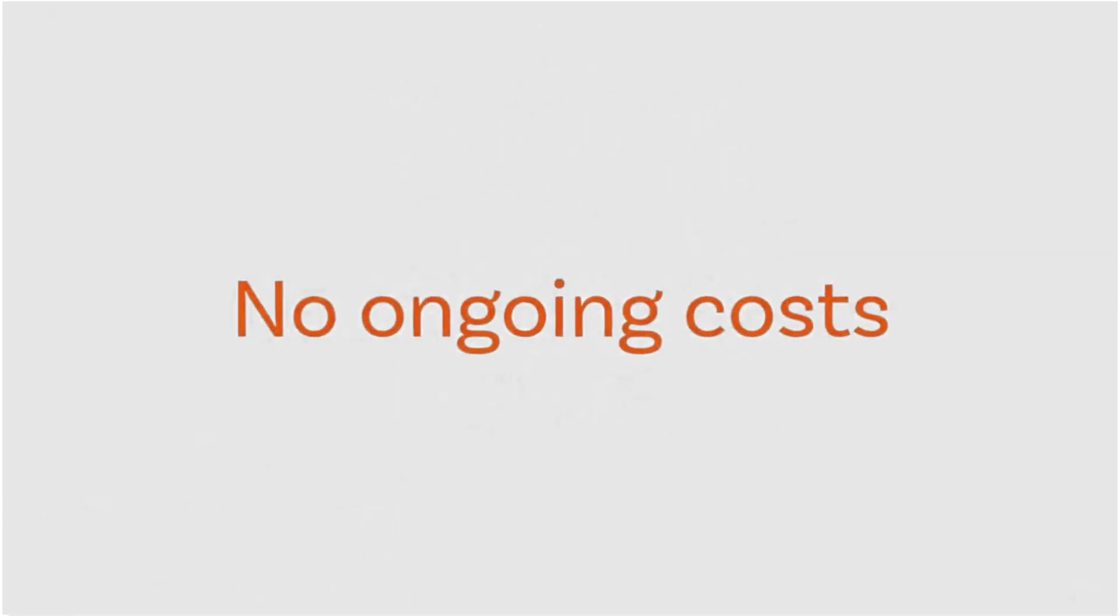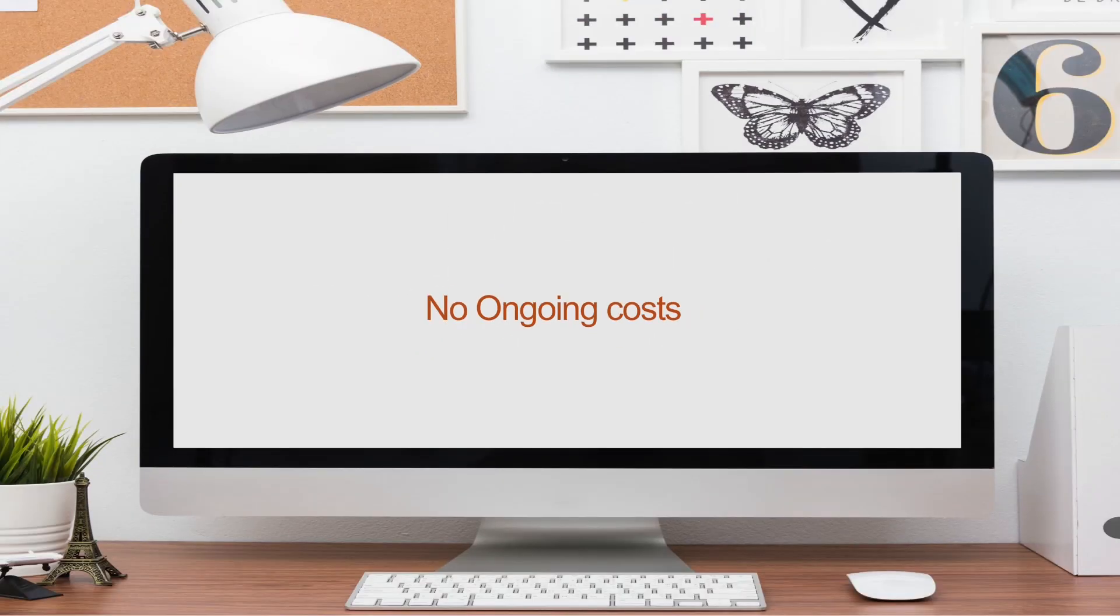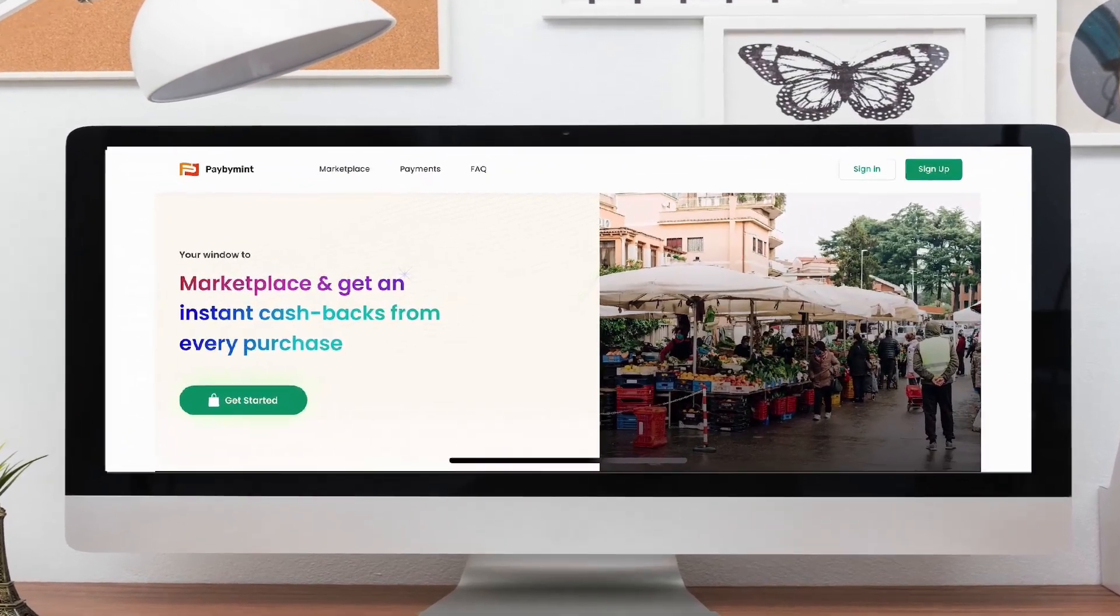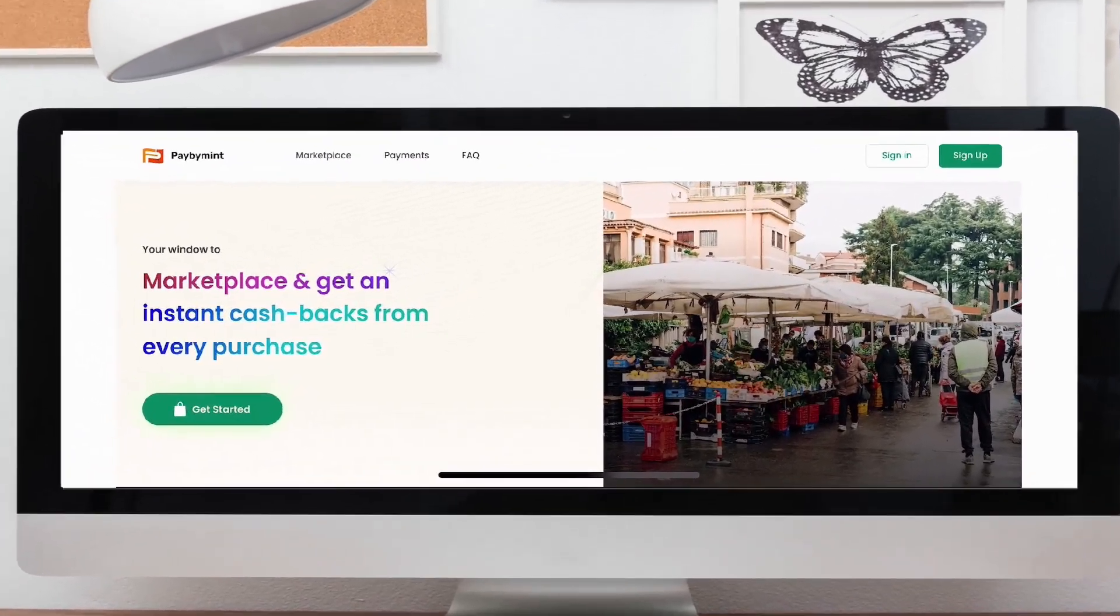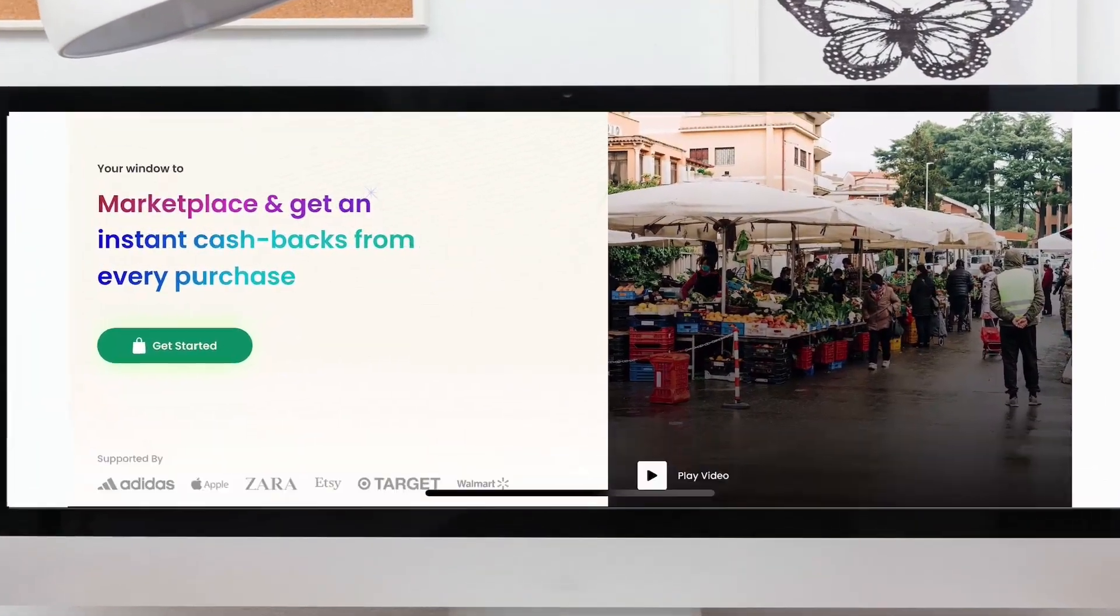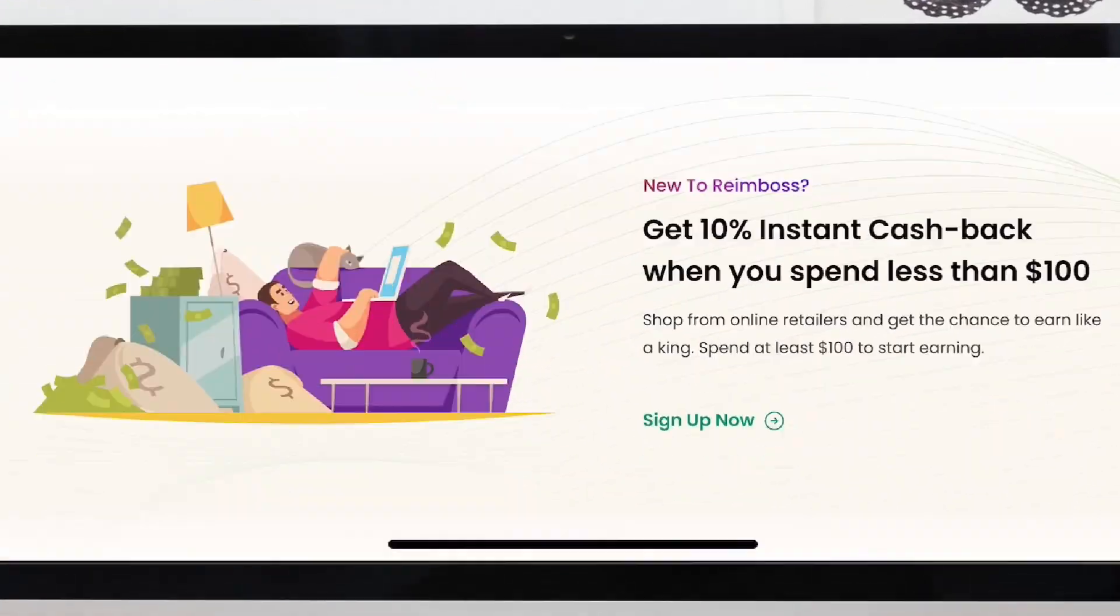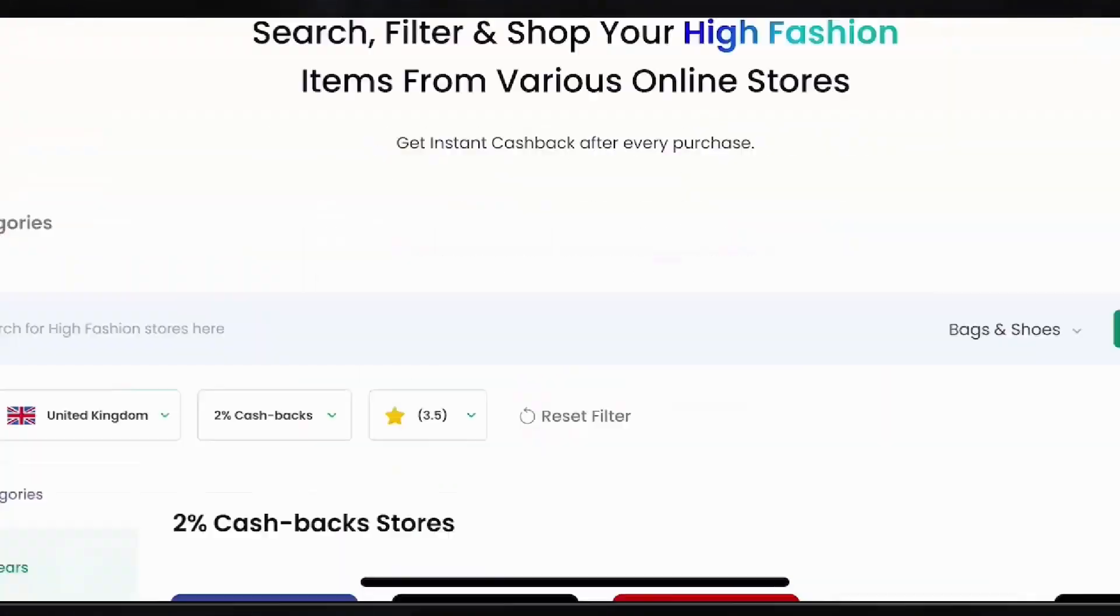It's free to join and there are no ongoing costs. All you have to do is sign in to polina.io. Click the all stores section and find your favorite retailer. You will then be directed to their online store to shop.